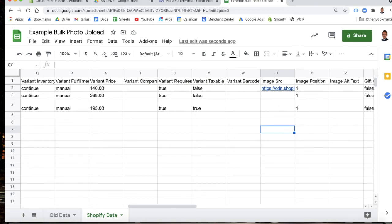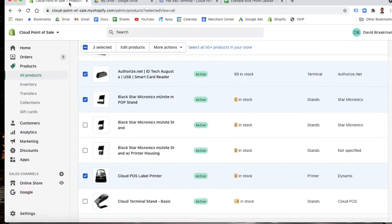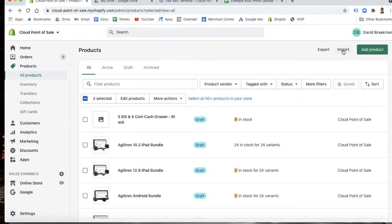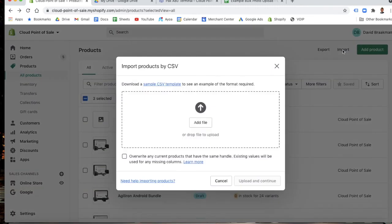So what you do is export this as a CSV, come back into Shopify, click import, and then drag and drop or add the file and search on your computer to find it. Once you do that, you upload and continue.